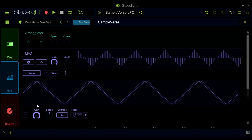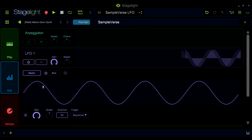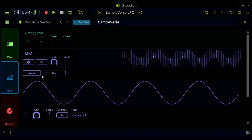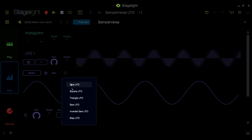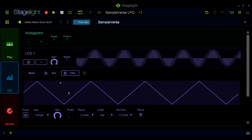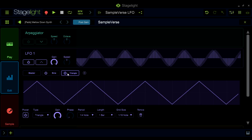Each LFO can have up to five wave shapes that can be combined to create more complex modulation shapes. In the controls for each wave shape, you'll find many options to craft your modulation.